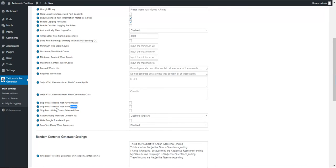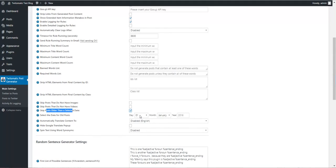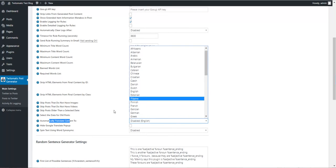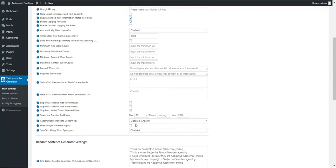Skip posts that are older than these dates. You can automatically translate content into any language using Google Translate.